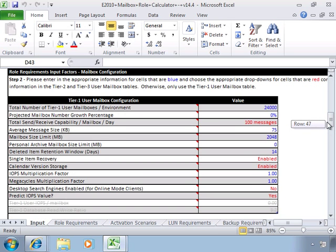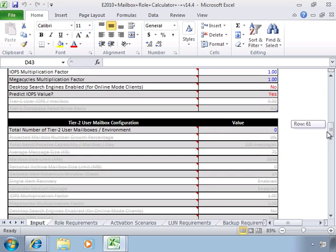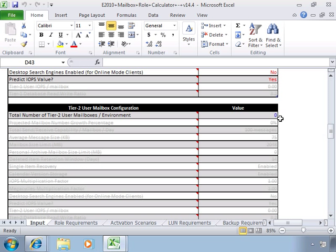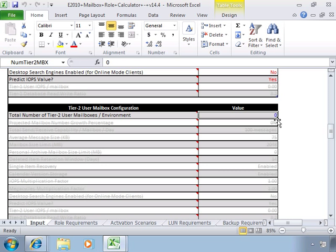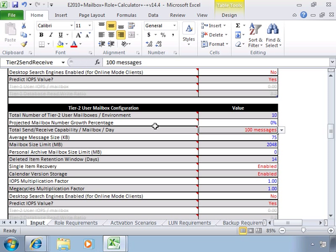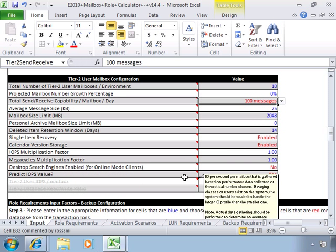But the more you put in, the more helpful this tool can be. You can see that we have Tier 2 user mailbox configuration, which currently it's not set. And once you start putting in numbers here, it opens everything else up and you can start to make some changes in here.